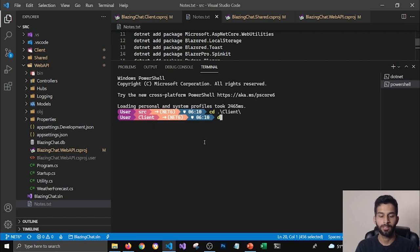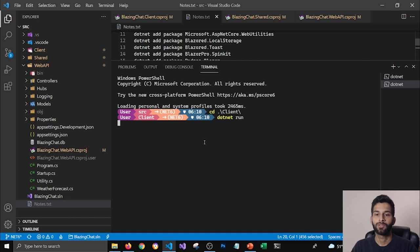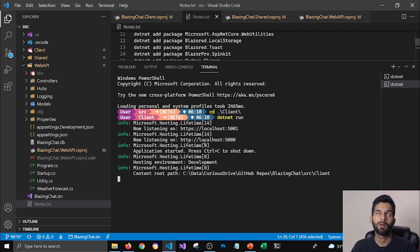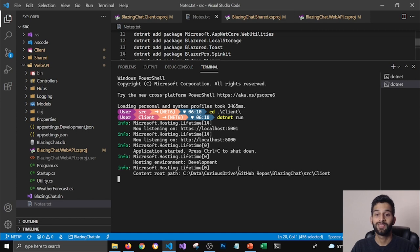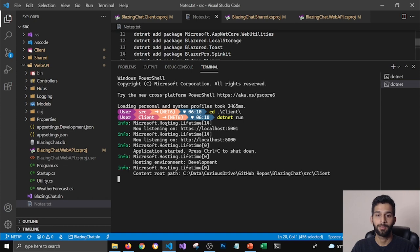Now let's go ahead and build and run our client application. So I'm gonna here say dotnet run and that's going to build my client application and run it on localhost 5001. So this is how easy it was to update our application to dotnet six.